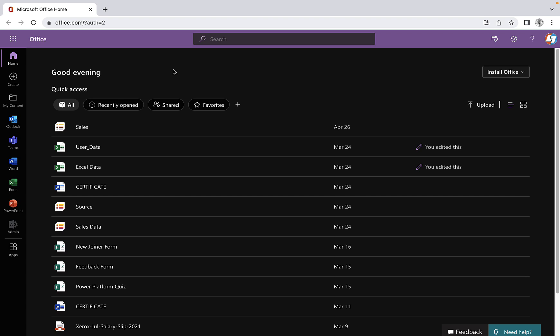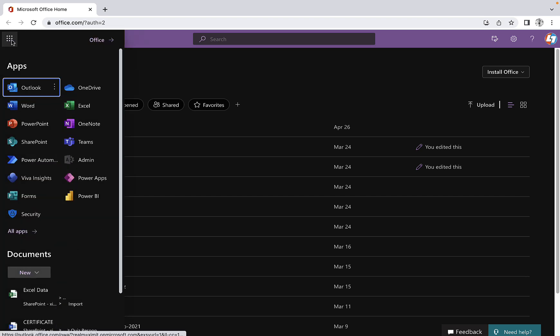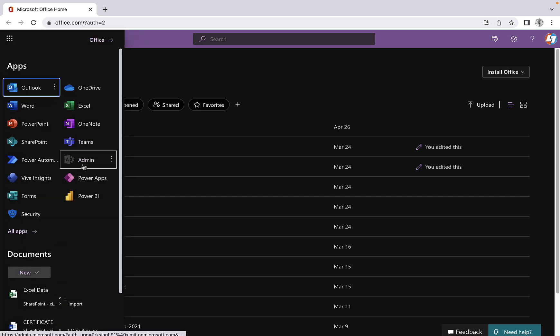If you have a global admin role, then you can perform this task in your organization. To achieve this, go to your app launcher and you will see an admin option if you are a global admin for O365.